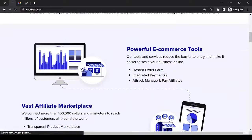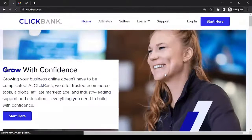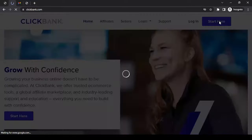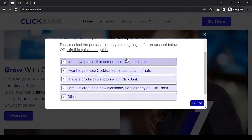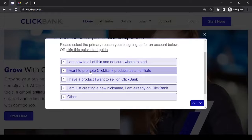If you want to read through, you can go ahead and understand more about them. But for now we will create an affiliate account. To do that, click on the 'Start Here' button on the top right-hand side. A pop-up will open with some questions — let's customize your ClickBank experience. Here we have to select the primary reason why we are signing up. I'm going to go with 'I want to promote ClickBank products as an affiliate' — by ClickBank products they mean the sellers' or brands' products.